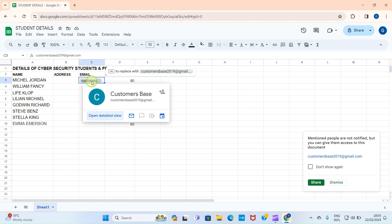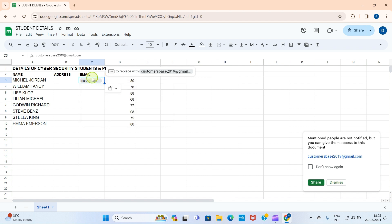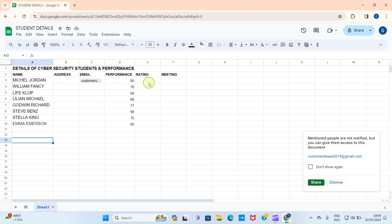Now we have used the People option to assign an email address. When you share this file with someone, once they bring their cursor over it, they can see the full email address. Now let's check the second option — File.